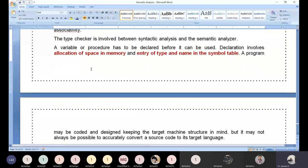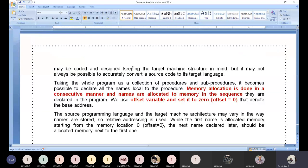A variable or procedure has to be declared before it can be used. Declaration involves allocation of memory space and entry of the type and name in the symbol table — those are the two responsibilities. Memory allocation is done in a consecutive manner — names are allocated to memory in sequence order.